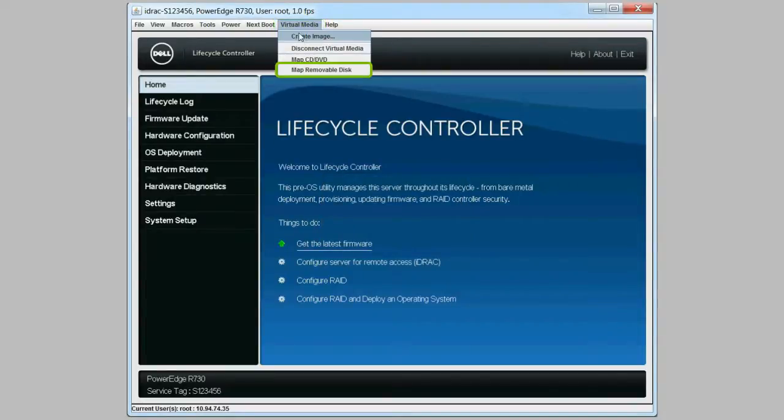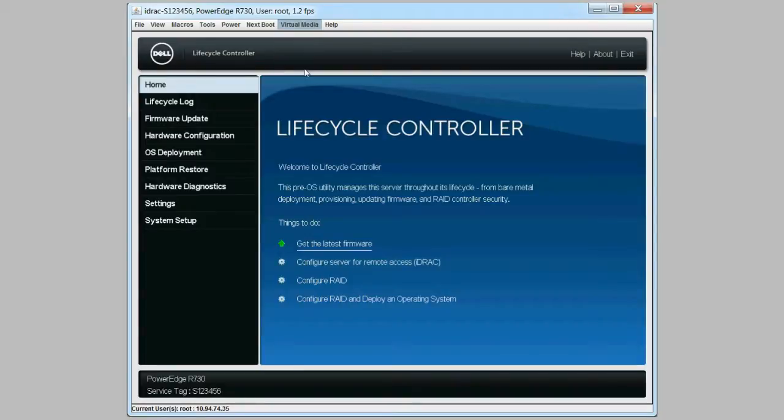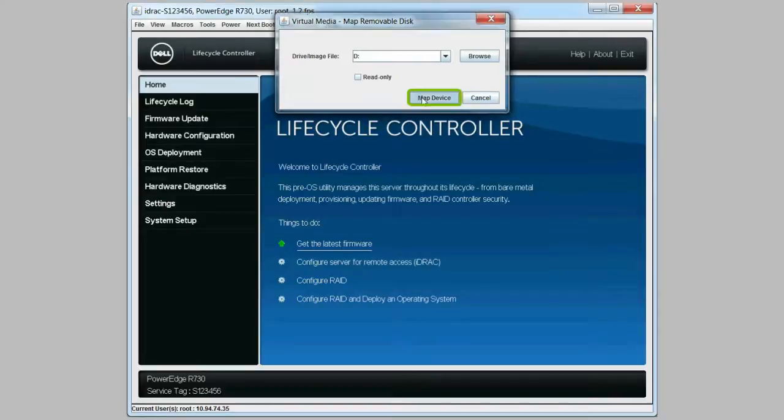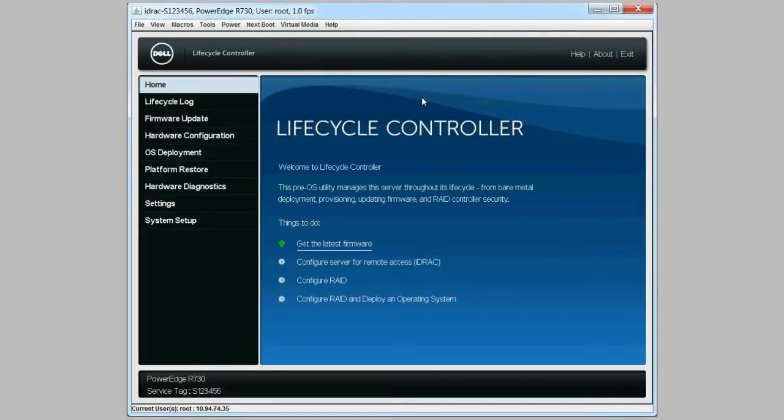Click virtual media again and then click map removable disk. In the new window, provide the drive name and then click map device to connect the USB drive.